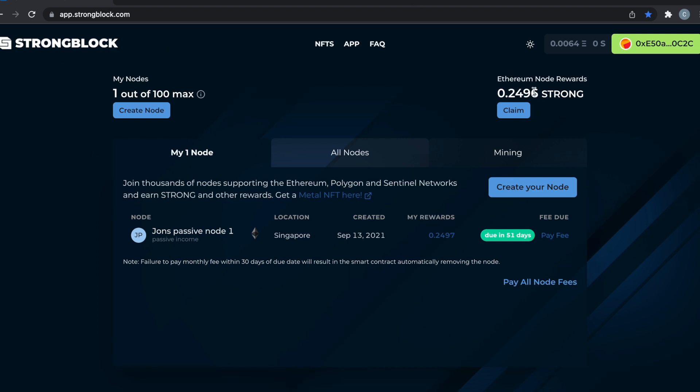Usually when the gas is low I prefer to do that. There's the mining section, and then you can see all the nodes currently being created. We just hit over 200,000 nodes created. That's basically it, and then there's the NFTs at the top, FAQs, etc.